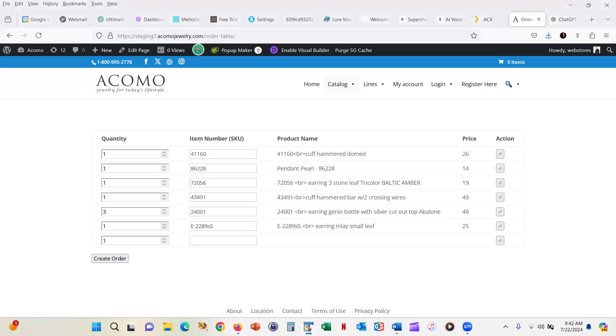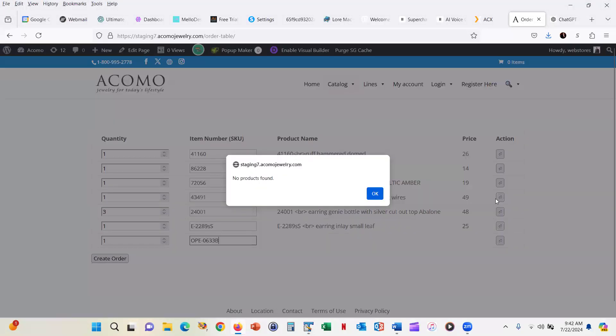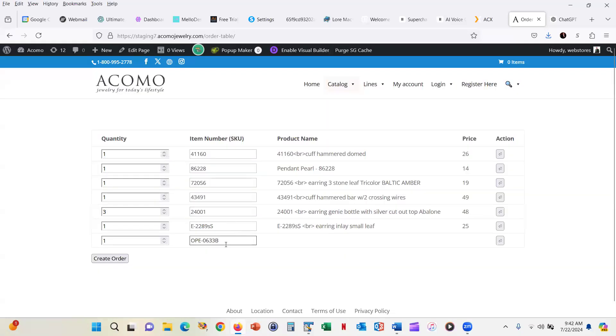However, the product numbers are entered into the system and you can just keep adding this. If I don't find one, it comes up and says, oh, I can't find that.